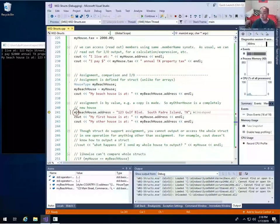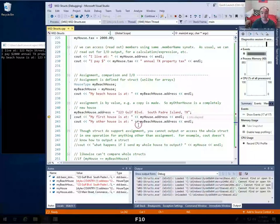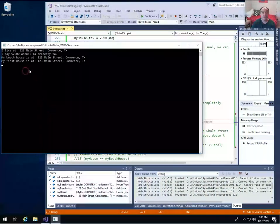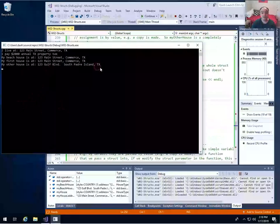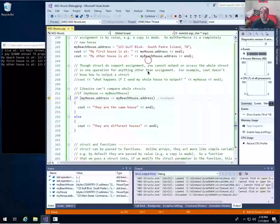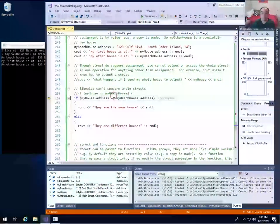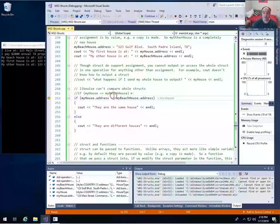If I change the address of my_beach_house from Commerce to South Padre Island and step over, now if we look at the address of my_house it's still 123 Main Street — the first house. But if we look at my_beach_house, it has the new address I just assigned. So that's important to remember: when you assign one structure to another, you're making a copy. You've got a completely new structure with all the same values, but if you make a change to one, it won't affect the other.